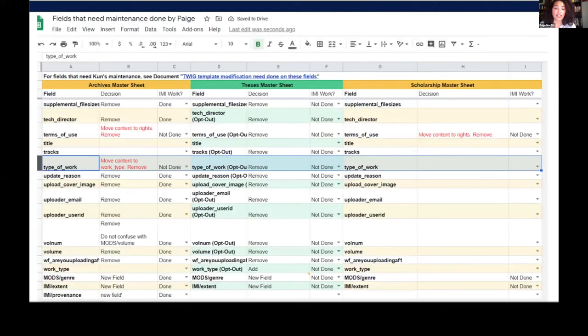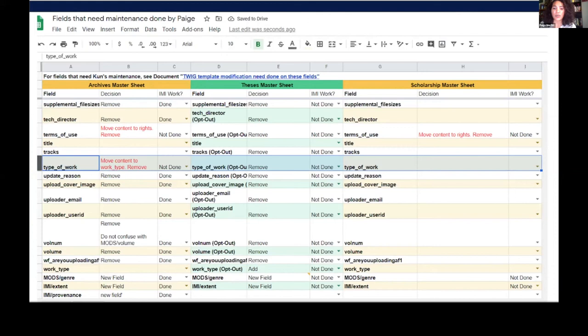Because our collections were so different from one another, it became important to keep track of all moving parts, including tracking which spreadsheets could be worked on immediately, which ones had to wait, and which collections were imported without a spreadsheet. It was challenging keeping track of so many moving parts, and too many spreadsheets were made to help me keep track.